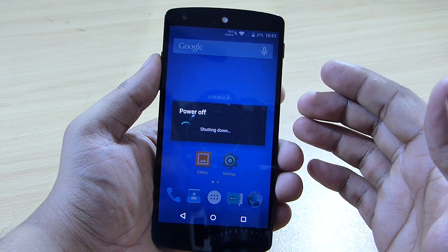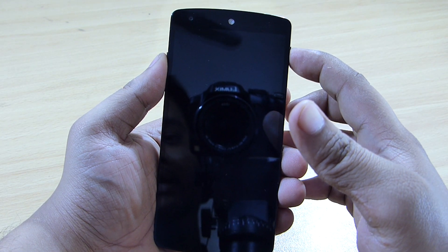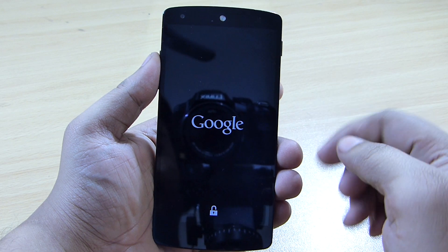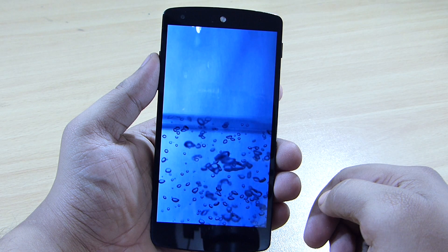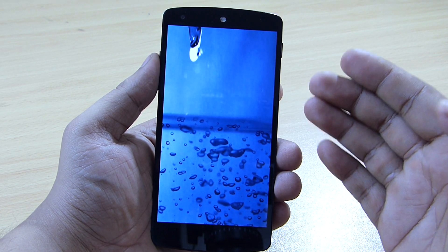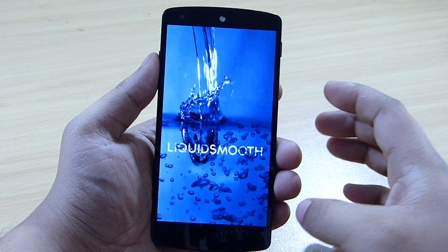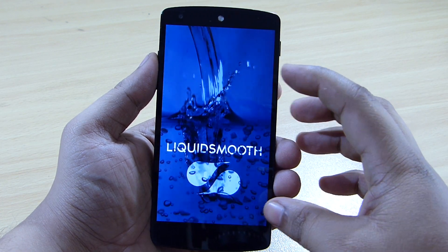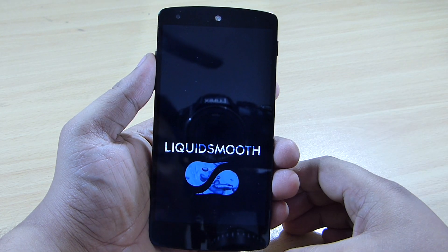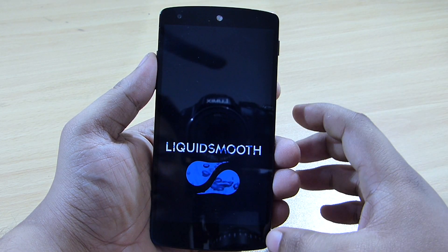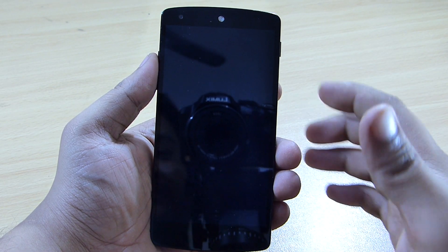To flash, just install the ROM and also the GApps. I'll also be showing the boot animation that comes with this ROM. You can see the Liquid Smooth ROM animation with the logo — it's a nice animation that plays when your device boots up.